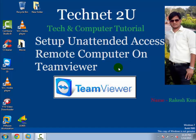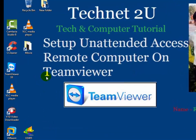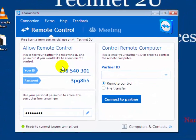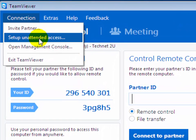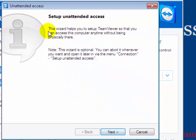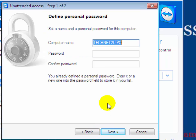First of all, launch TeamViewer. You can see it's TeamViewer version 10. Now click on the connection menu bar, then click on 'Setup Unattended Access'. In the next window, click on Next.